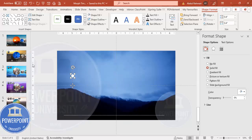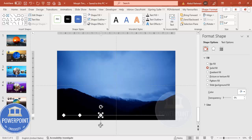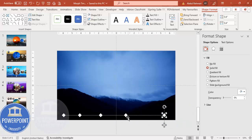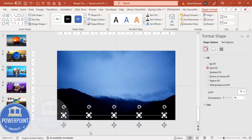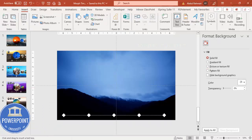Set the shape outline to no outline and shape fill to white. You can adjust the size to 0.4 if needed. Place the first diamond on the line, then add four more — second, third, fourth, and fifth. To get equal spacing, select all diamond shapes, go to Shape Format > Align, and click Distribute Horizontally so equal spaces are created between them.